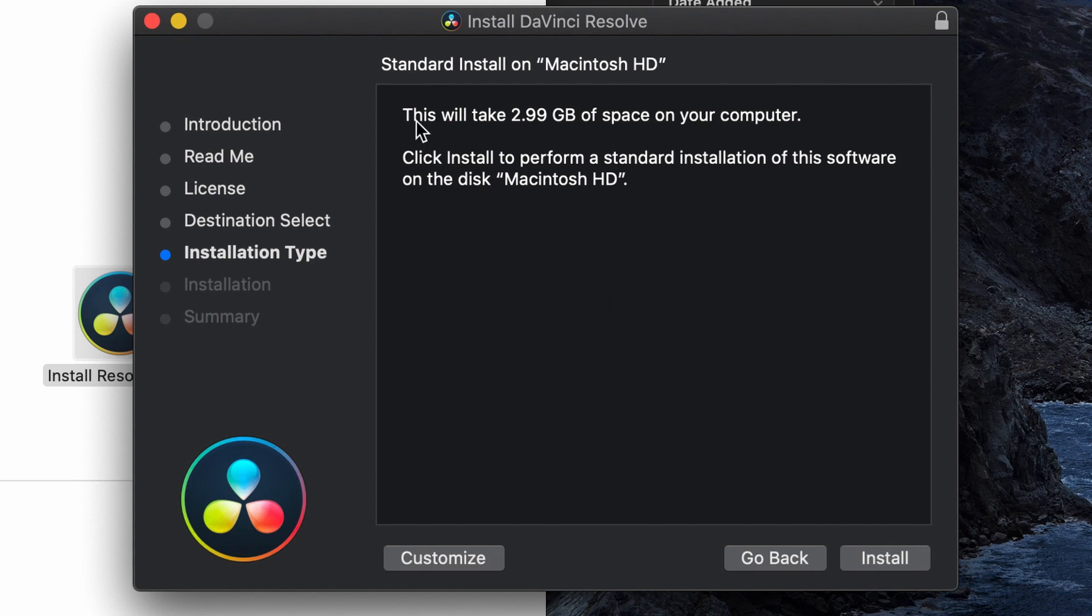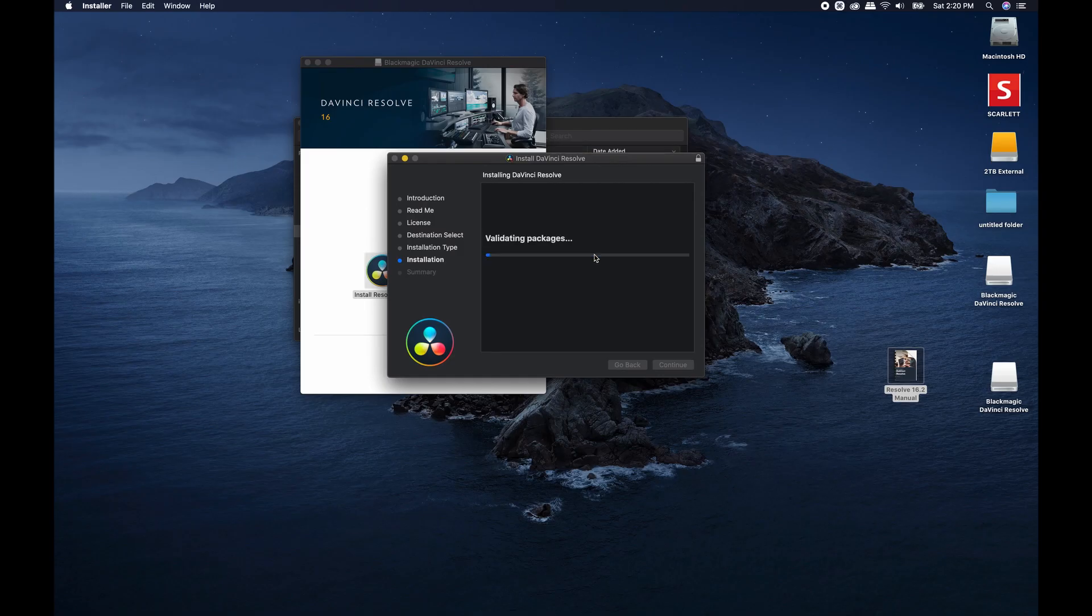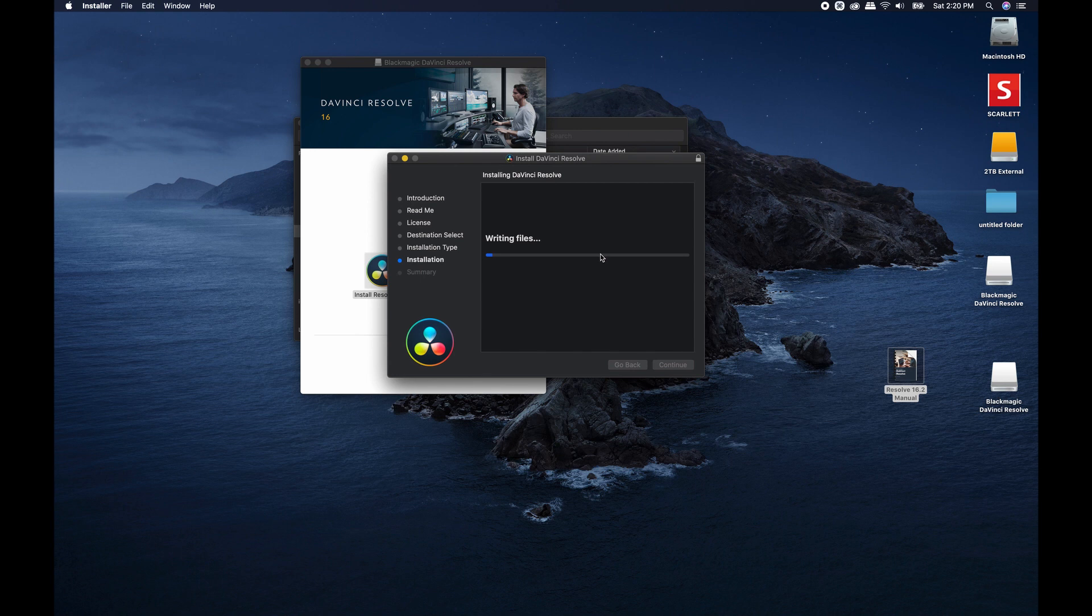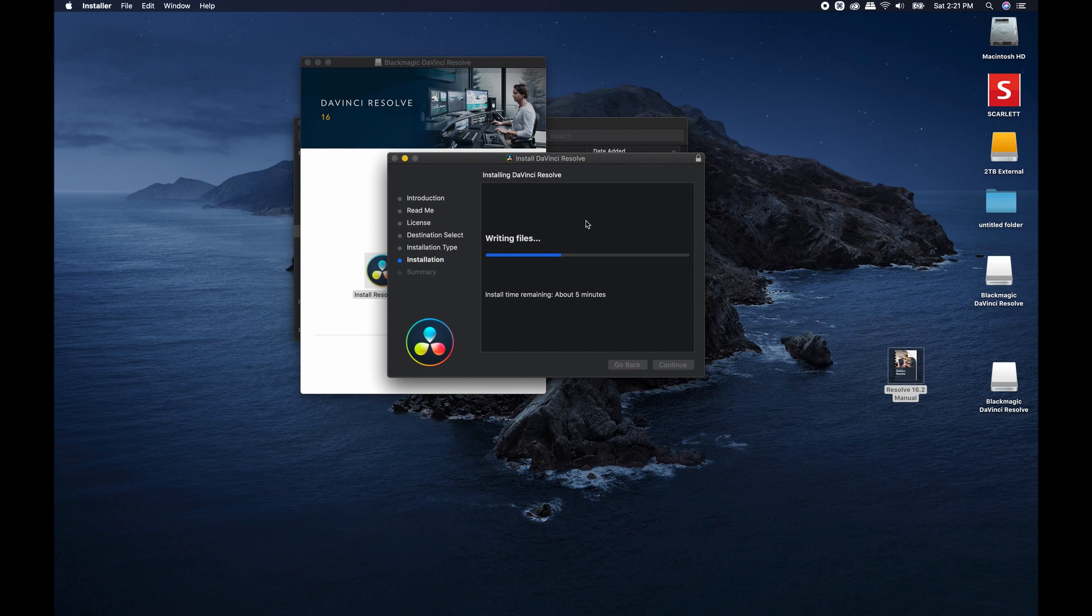Installation type. It's going to take about 2.99 gigs of space on your computer. Make sure you have that much room on your computer. Type in whatever your password is. This part may take a few minutes. Just kidding, it shouldn't take that long.